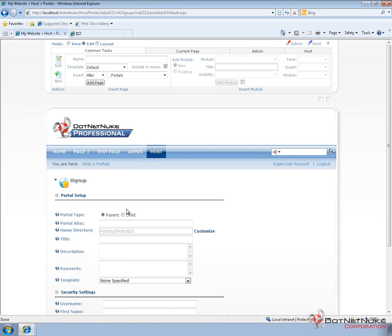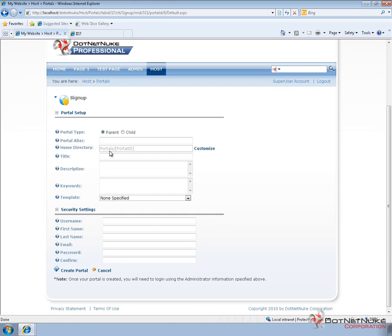Now going through and adding a portal, we can simply come in and type in the alias that we want to use. Now the first option is parent or child. You can see it defaults to parent. We're going to type in a domain name that we want to use.